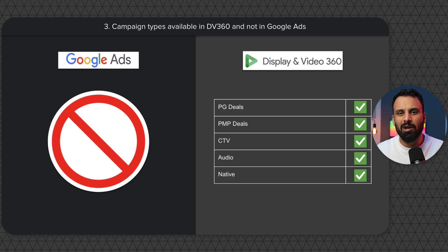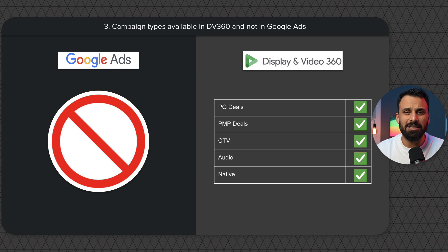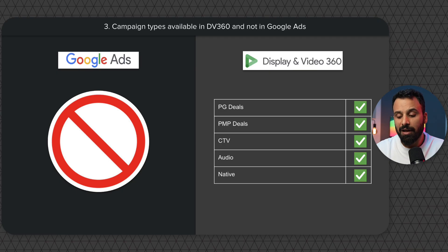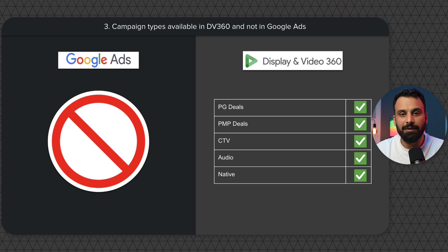All the big FMCG brands — Coca-Cola, Pepsi, airlines — are very heavy on connected TV and audio, and that's one of the reasons they use DV360. A lot of financial companies and other large brands are also heavy on native advertising, which is another key reason they use DV360.